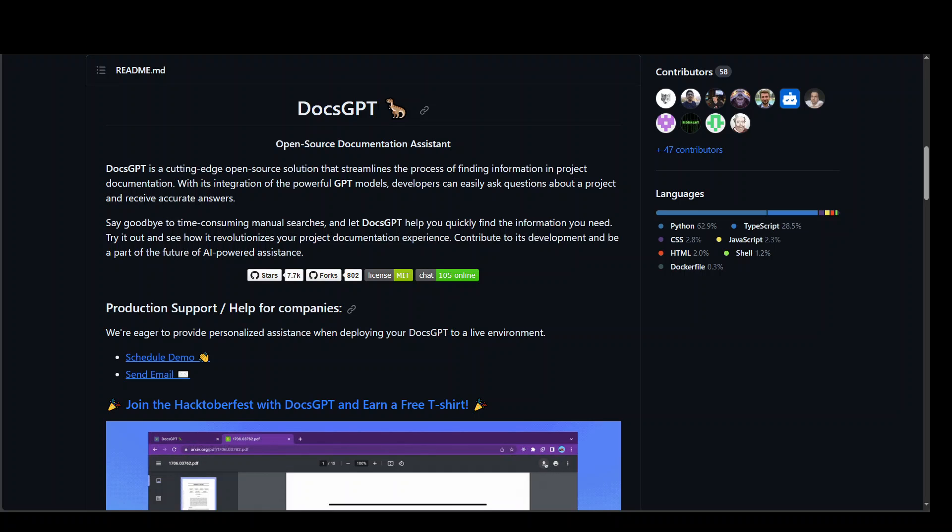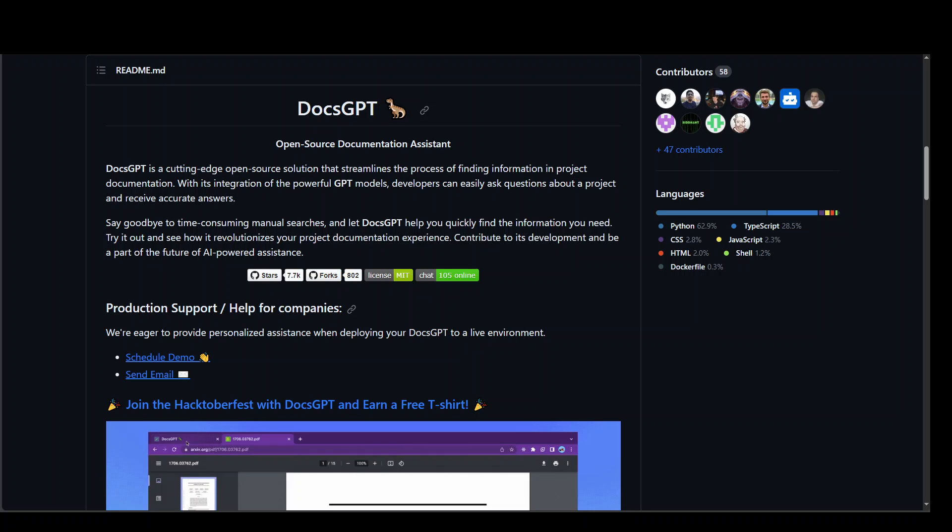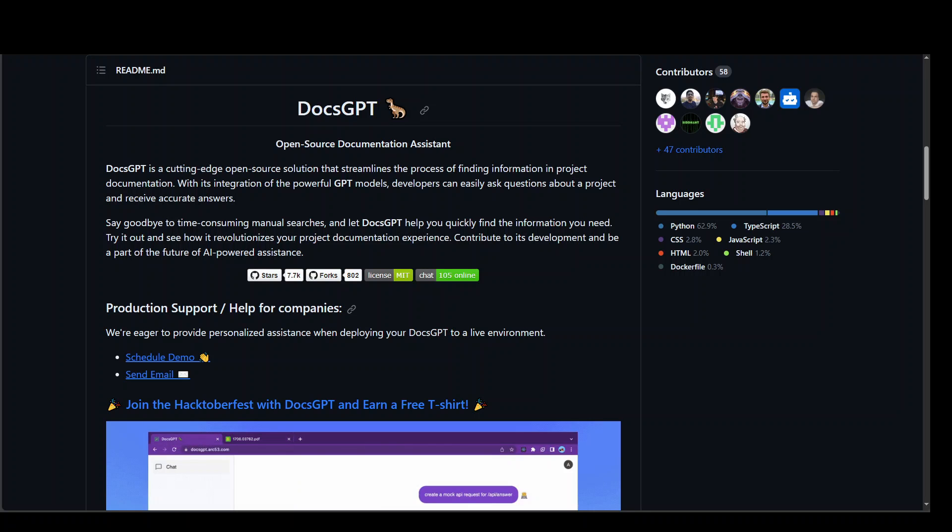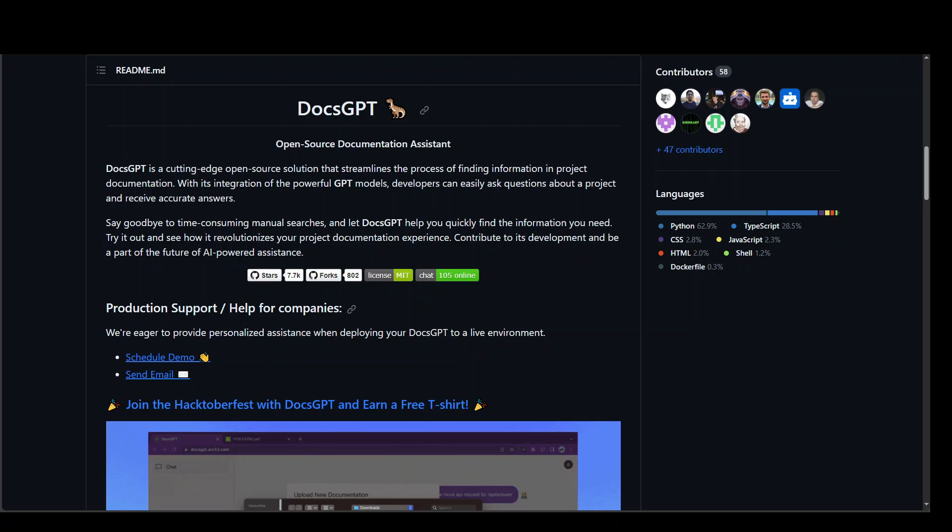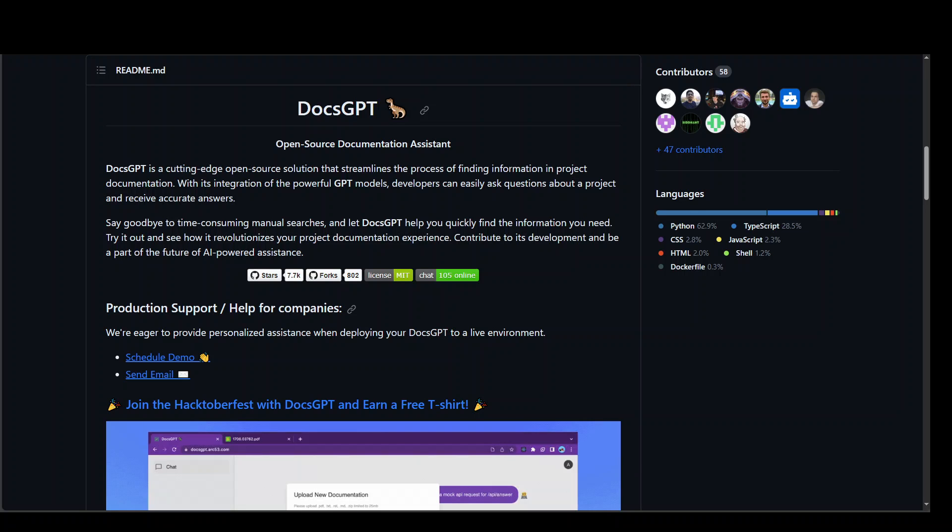In this video, I am going to introduce you to DocsGPT. DocsGPT is an open source tool that streamlines the process of finding information in your project documentation.